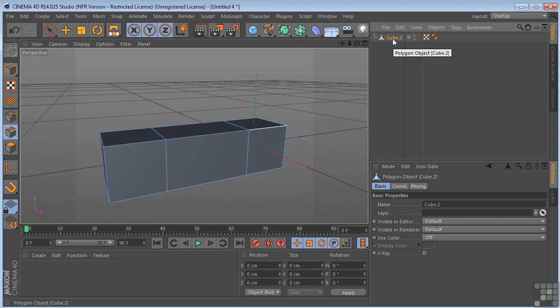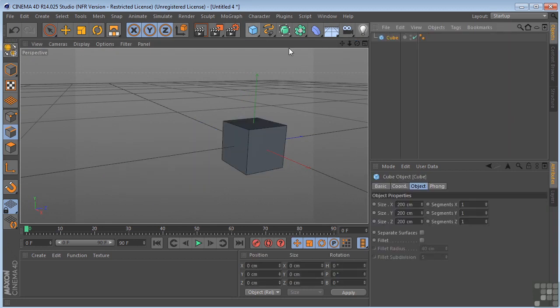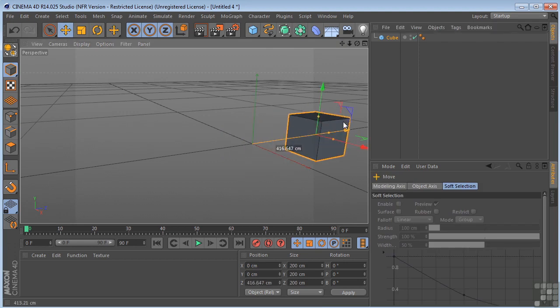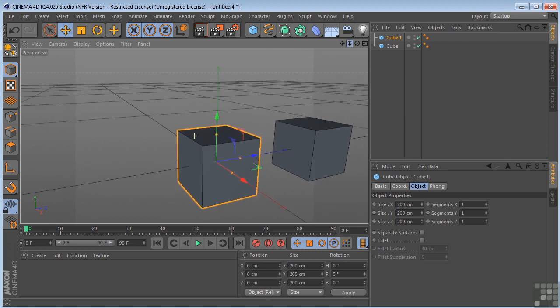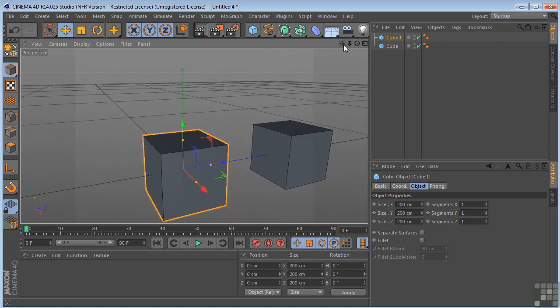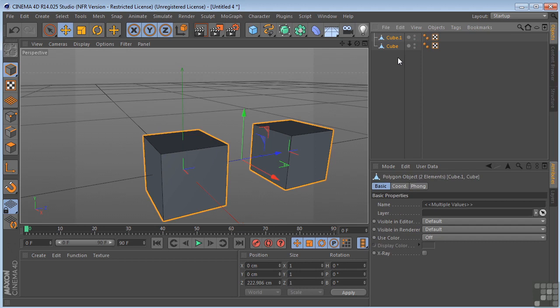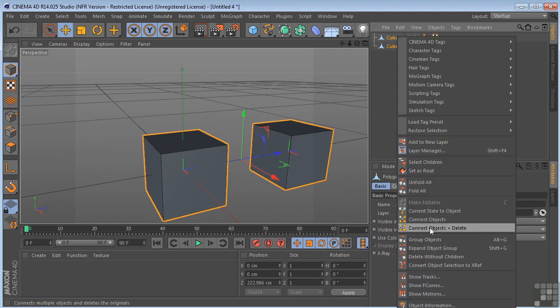Okay, one more time. Two more cubes in the scene. This time we're going to look at this in polygon mode. It's a little bit different this way. So I'll take both of these, hit C on the keyboard, make them editable. And then I'm going to select them and connect objects and delete.